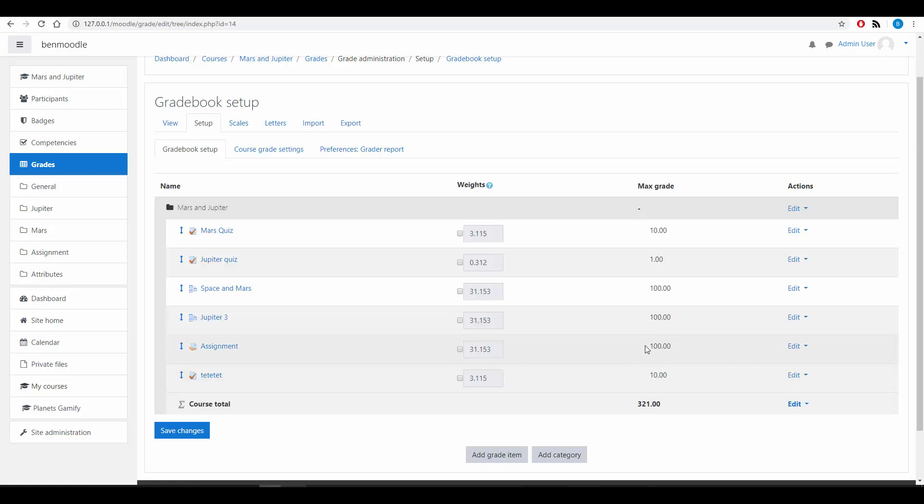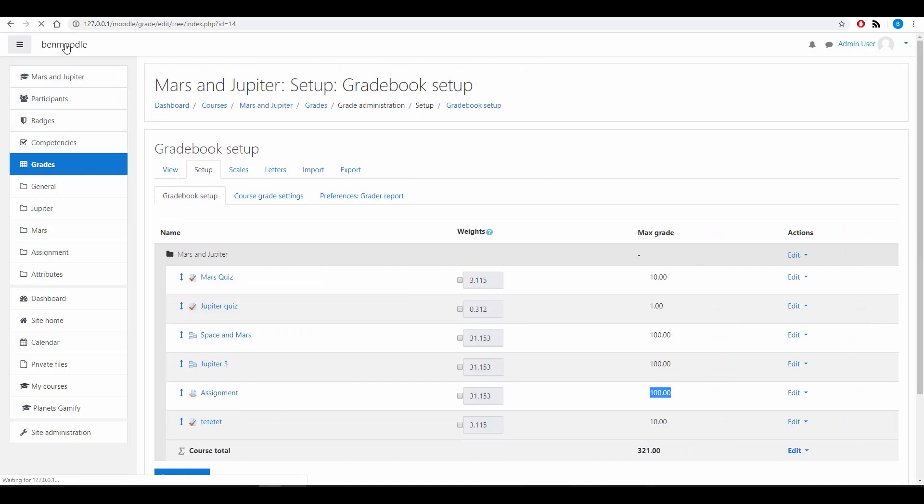Now obviously this Gradebook is a little bit of a mess because for the assignment you get 100 points or you can get 100 points, but for this Jupiter quiz you can only get 1 and the Mars quiz you can only get 10. So this is a typical Gradebook where it's a bit of a mess to be honest with you.